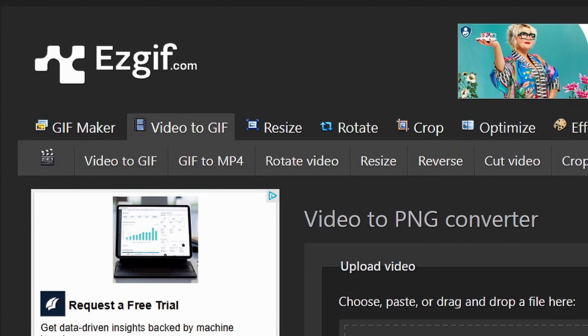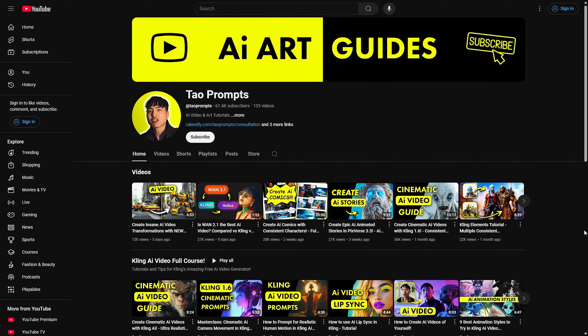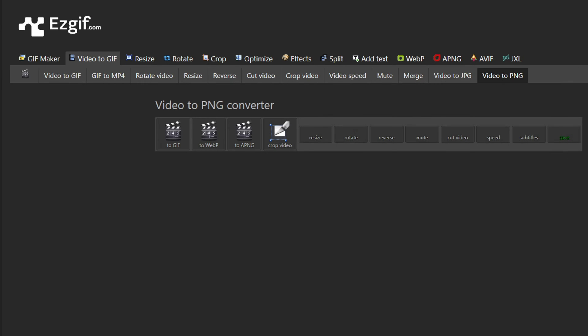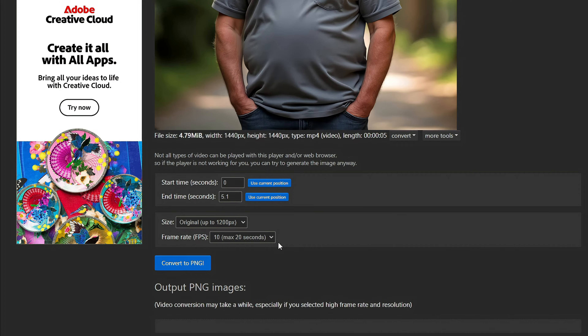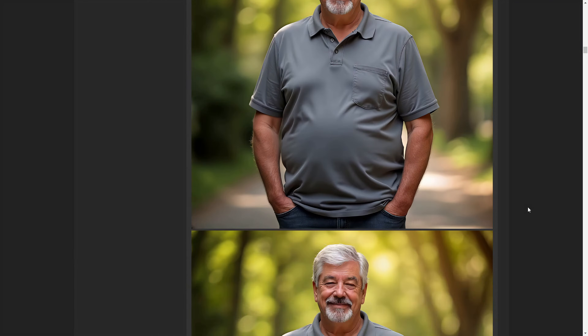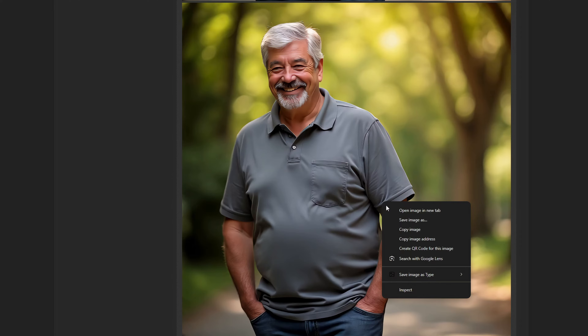Looking at the video it generated, I got some different facial expressions and him turned different ways — I think this is going to work. So I took that video over to EasyGif.com — a tip I got from Tao Prompts; if you're not watching him and you're interested in AI video and image generation, he does some really cool stuff. On the site, go to the Video to GIF tab, then Video to PNG. Drop in the video, set the frame rate for how many frames per second you want, then click Convert to PNG. Now instead of a video you've got snapshots of all the various frames, and you can download them all or right-click the ones you want and save those.